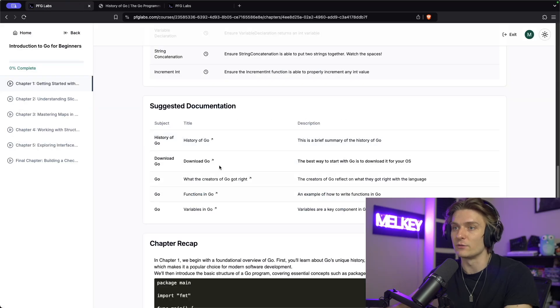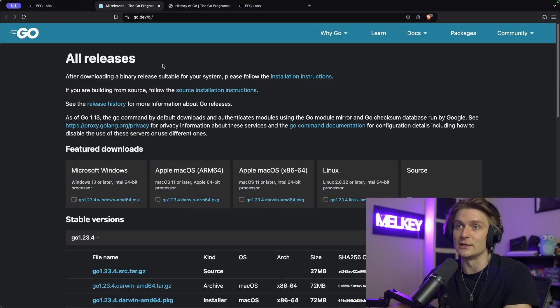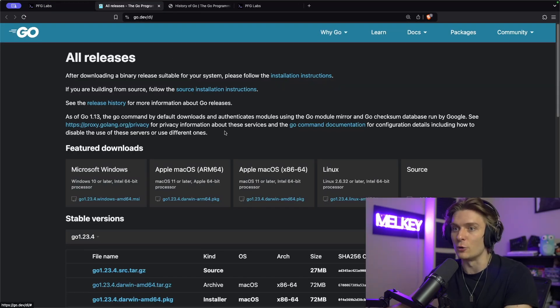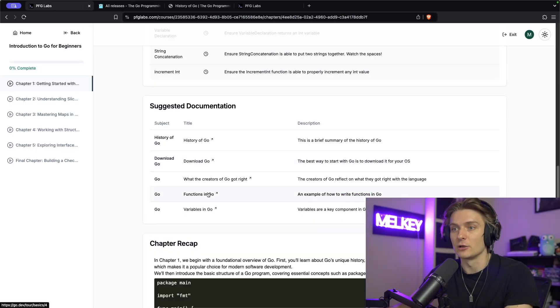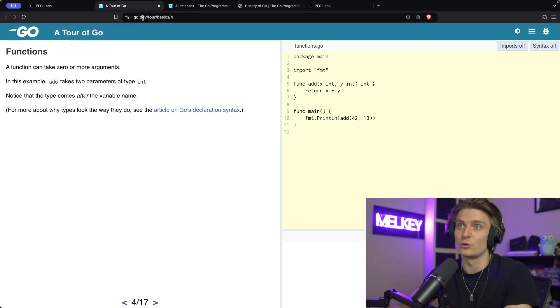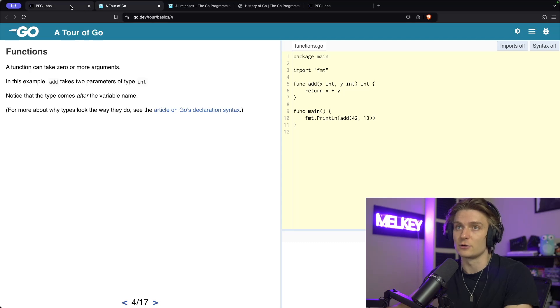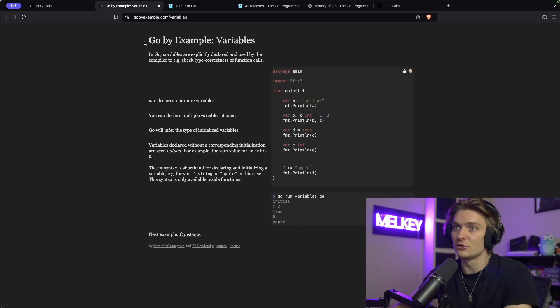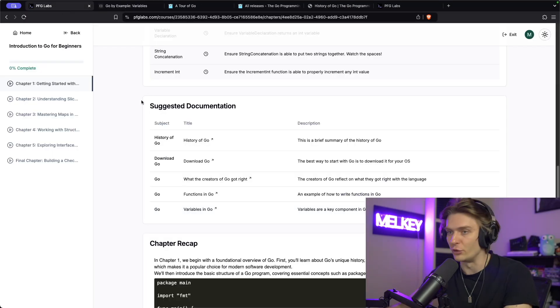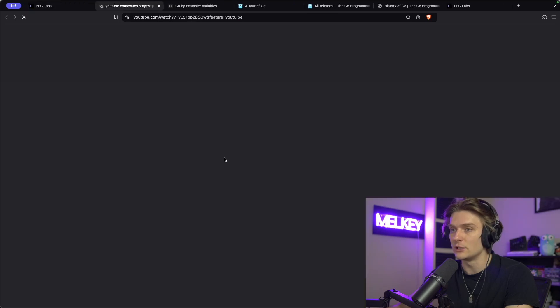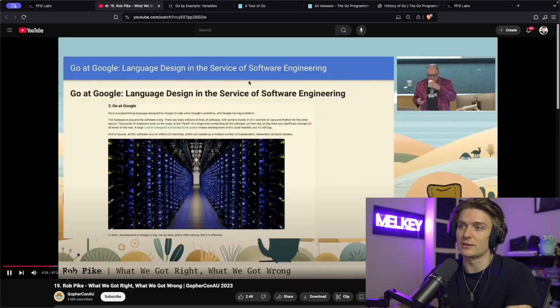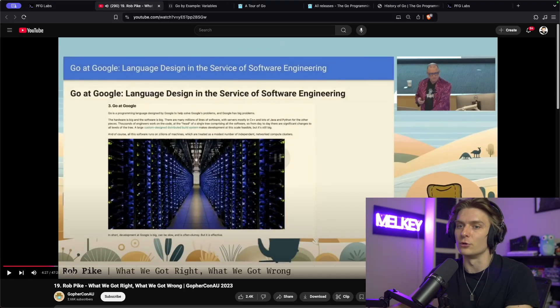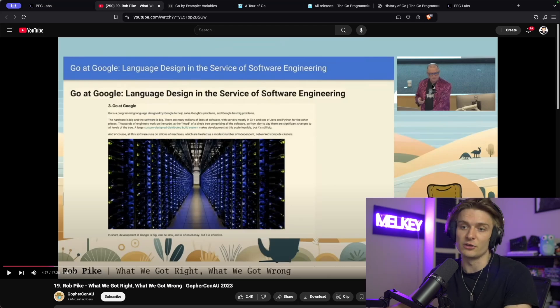So here we have the history of Go. Another one is where you can go and download the Go programming language for Windows, Linux, Mac. I talked about functions in Go, referencing Go.dev or the tour of Go. Variables in Go. Also Go by example, two great resources if you haven't seen them before. And then even link videos that I think are helpful for people interested in using Go from some of the creators, such as Rob Pike.